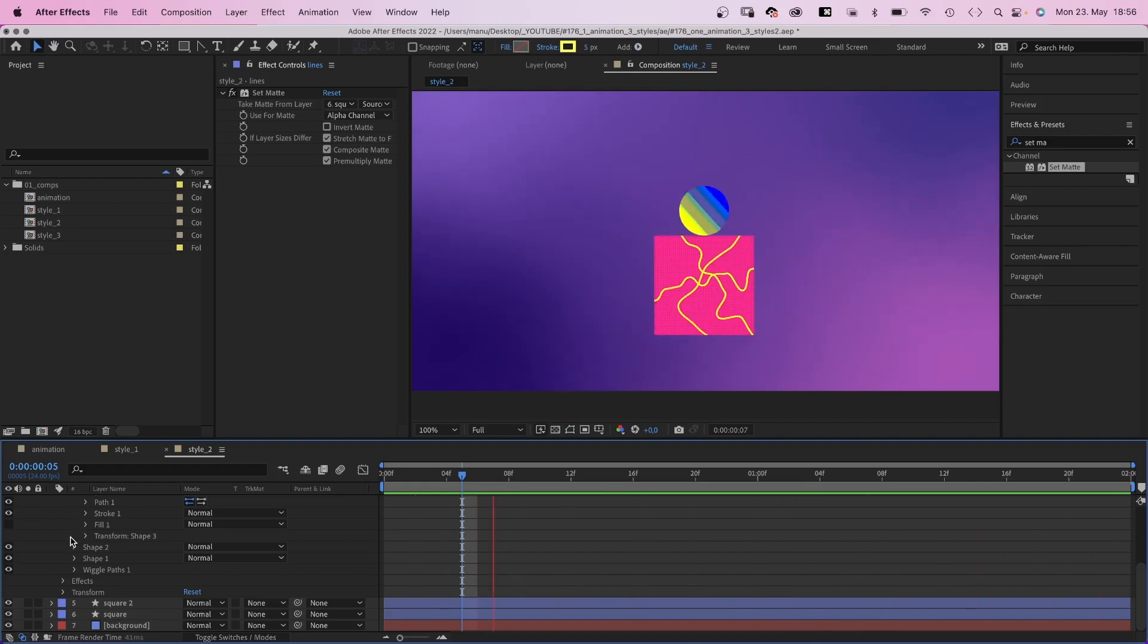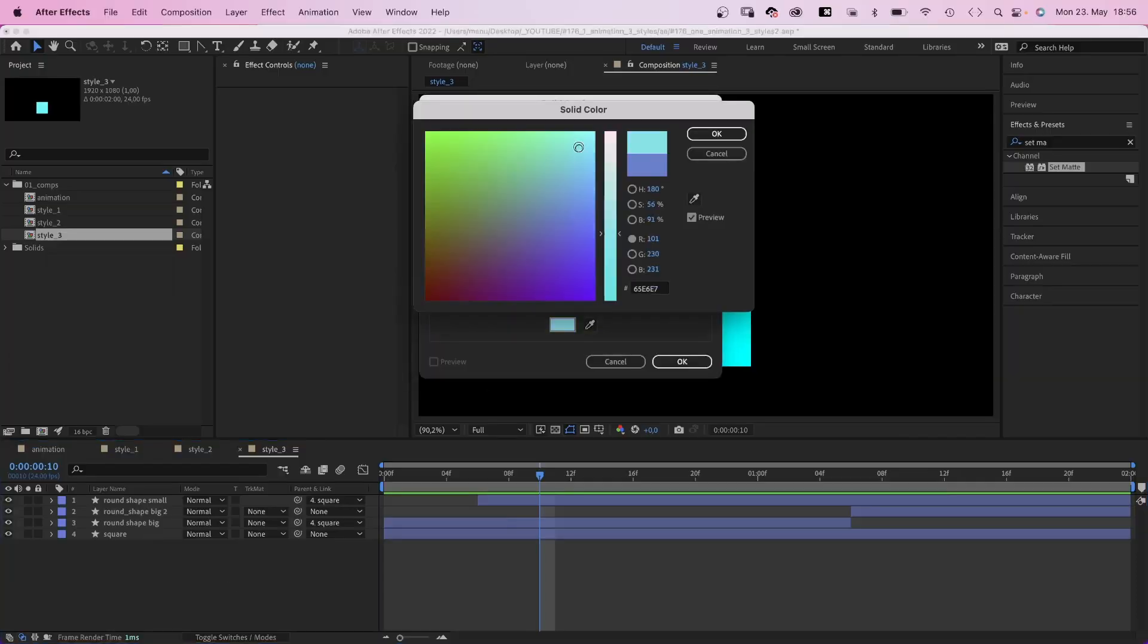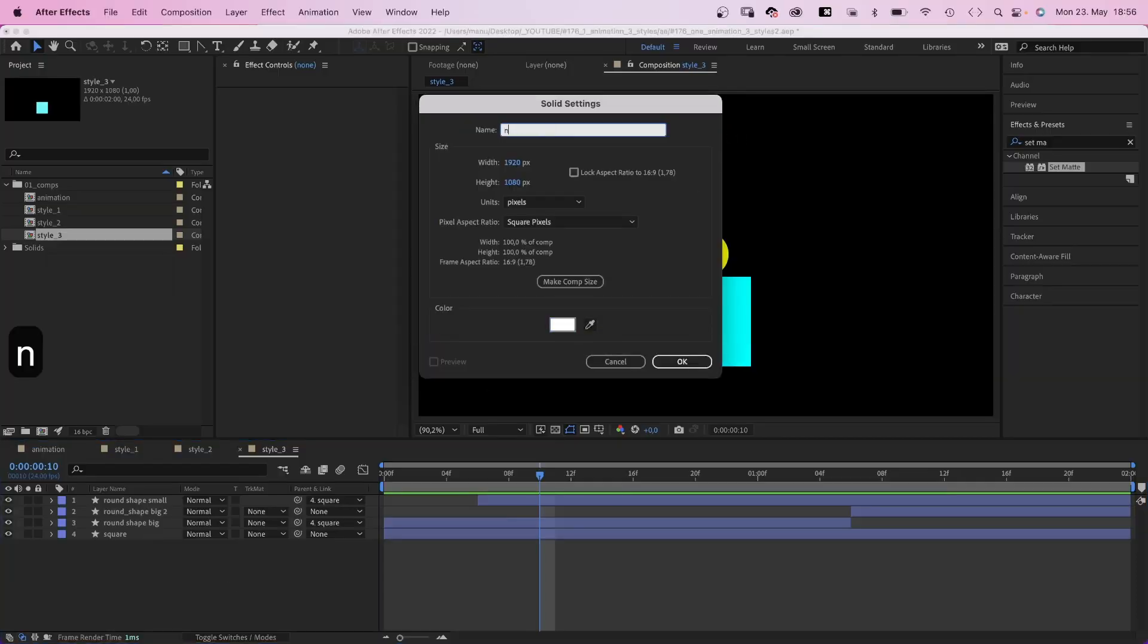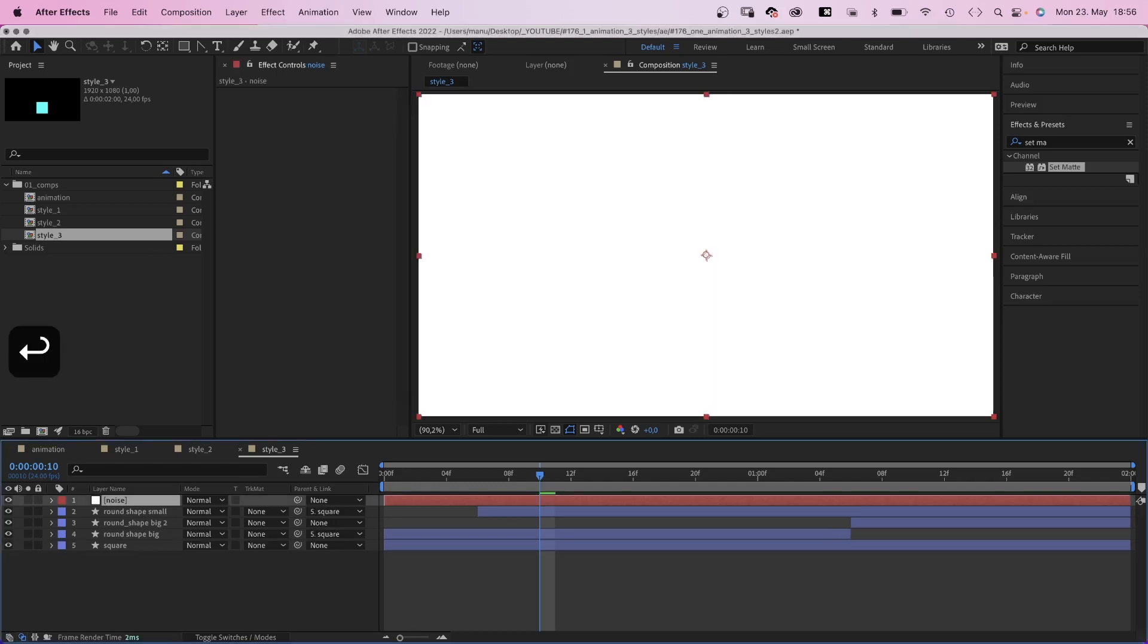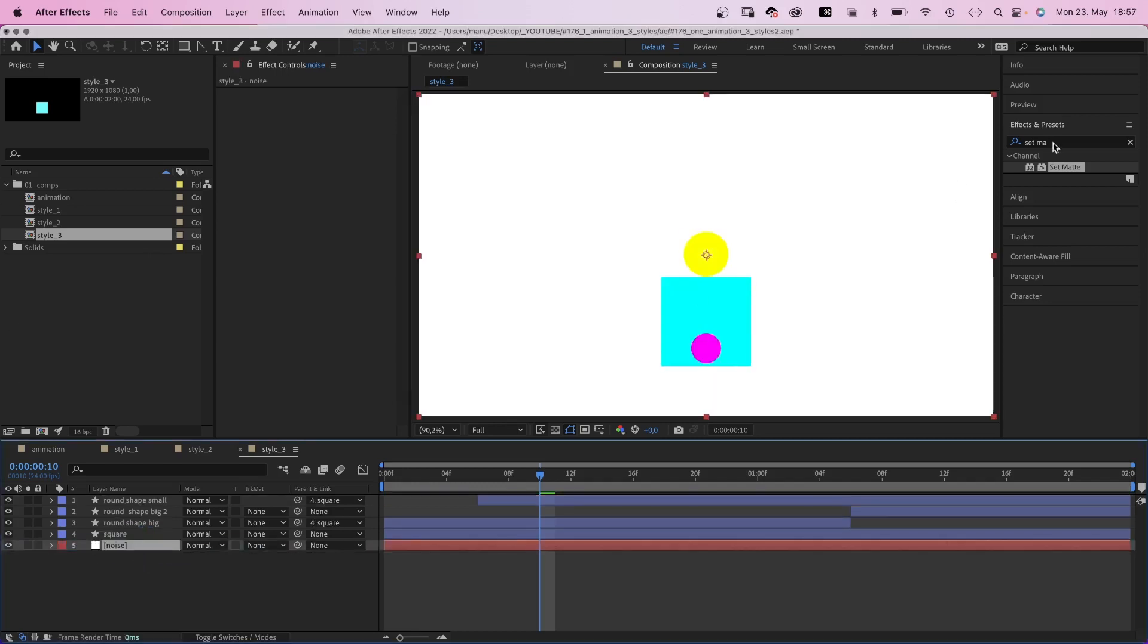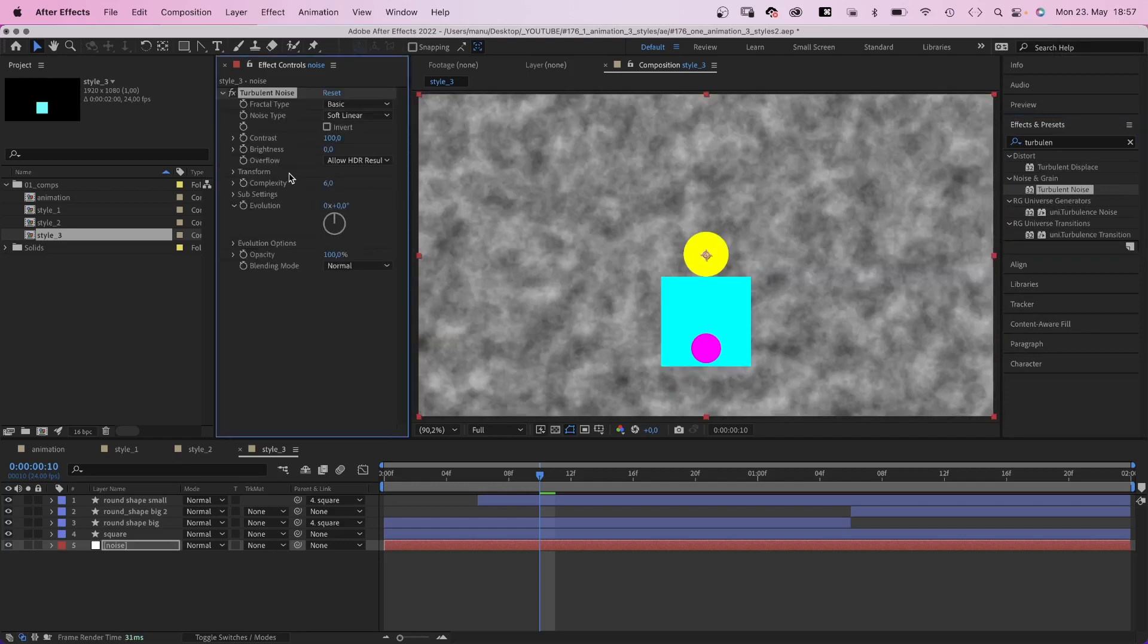Finally, let's get to my favorite, a very unique scribbled style. First of all, we create a scribbled background. We need a new solid, let's name it noise, move it to the bottom. Then we add turbulent noise, which always looks kind of ugly at the beginning, but we'll get there.